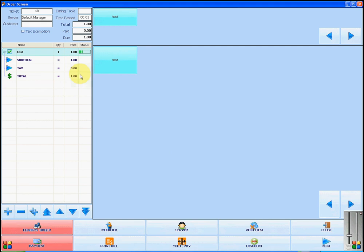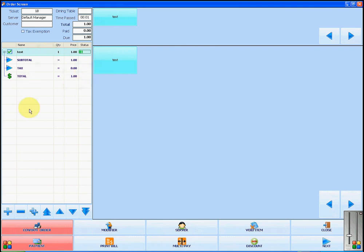You will see that the status bar has changed to partially complete. When the customer is ready to pay, you will come back into this order and click on payment.